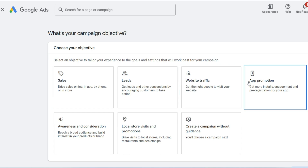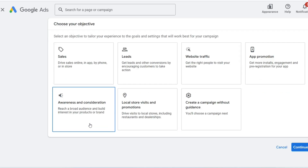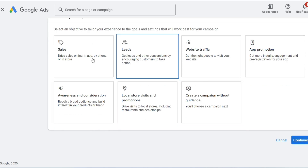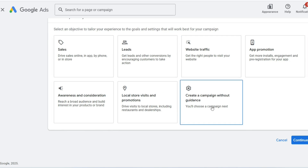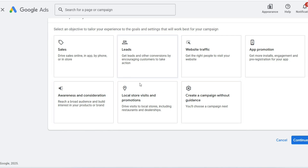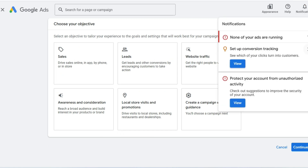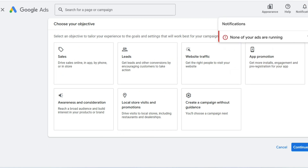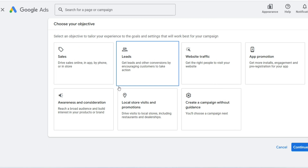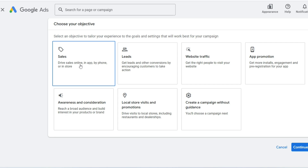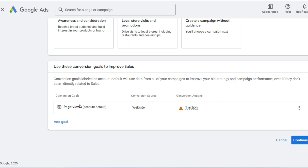But what if there was a centralized nerve center, a single key capable of unlocking dozens, even hundreds of separate advertising campaigns? Enter the Google Ads Manager account, known internally for years by its old acronym, the MCC, or My Client Center. This isn't just another login screen. It is the architect of efficiency, the digital general's command post.